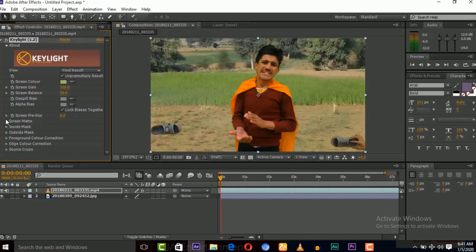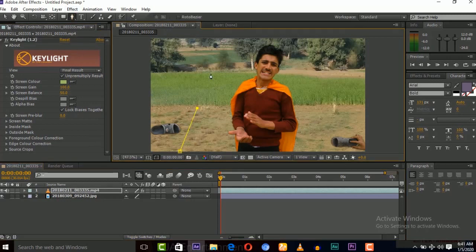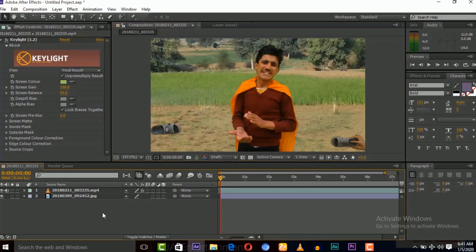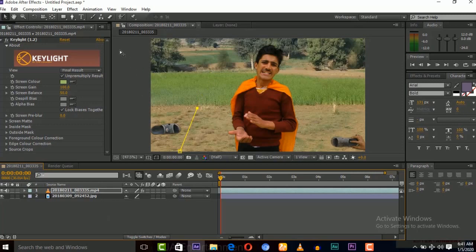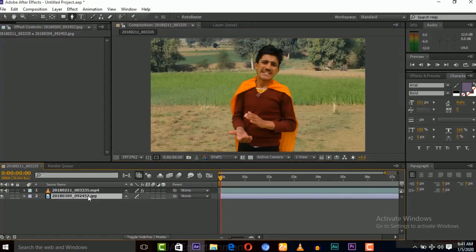Now let's apply the masking on this footage. First we need to apply this. Now here you can see the green screen is removed.